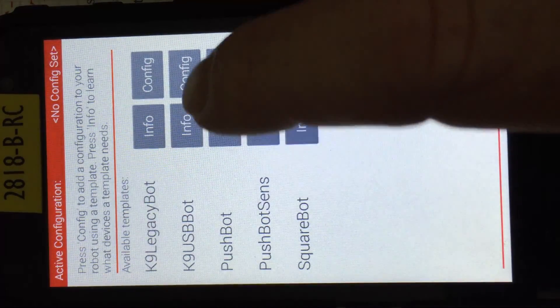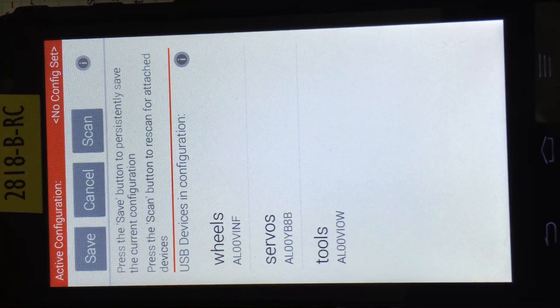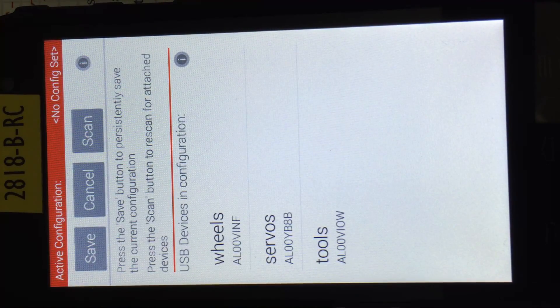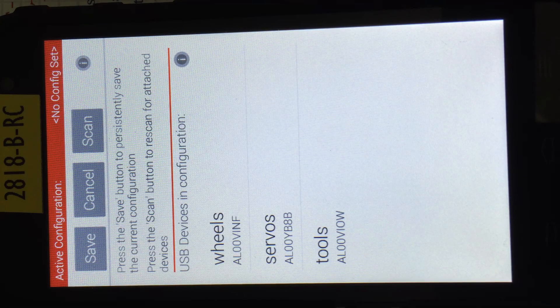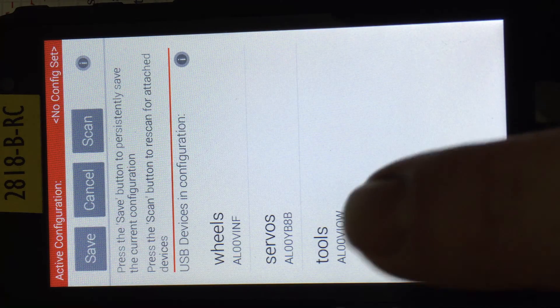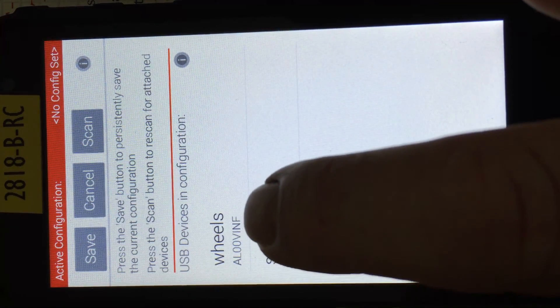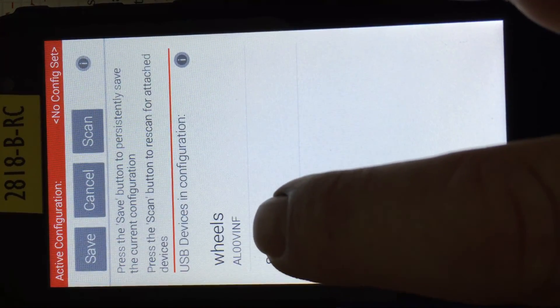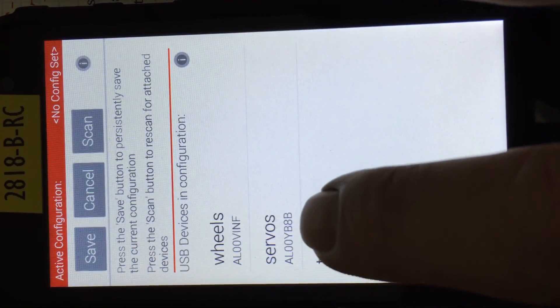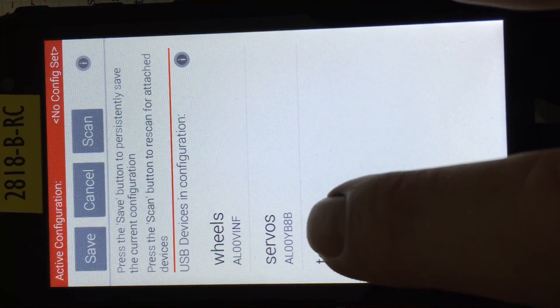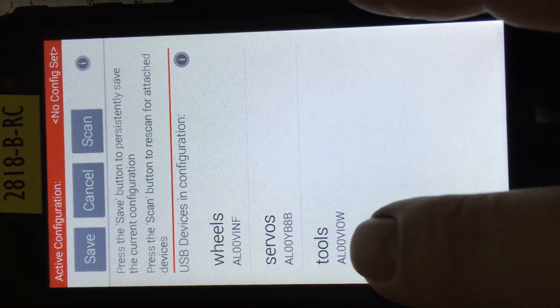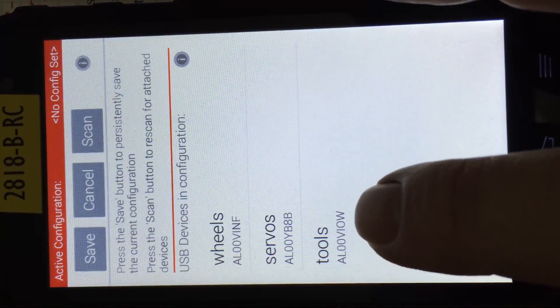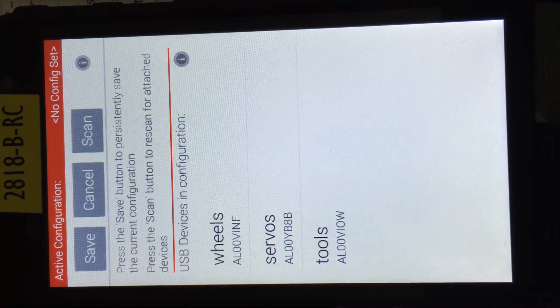Let's say we want to pushbot. I hit configure. And it's going to go out and see it's picked up the three devices that are assumed on a standard pushbot. It's just chosen the controller with the ID AL00VINF for the wheels, AL00YB8B for the servos, and AL00V10W for the tools.